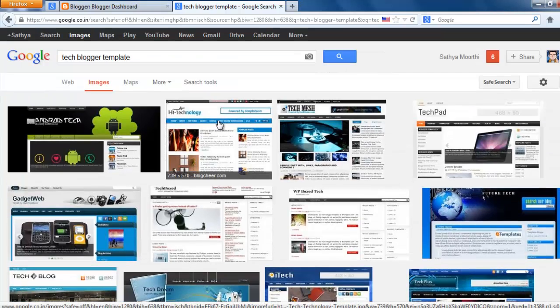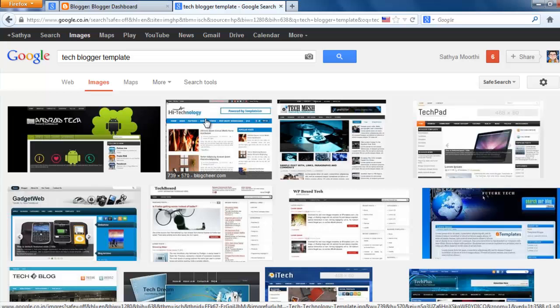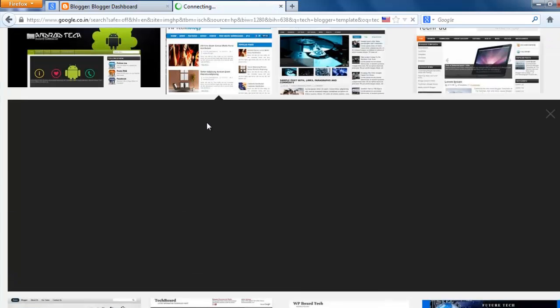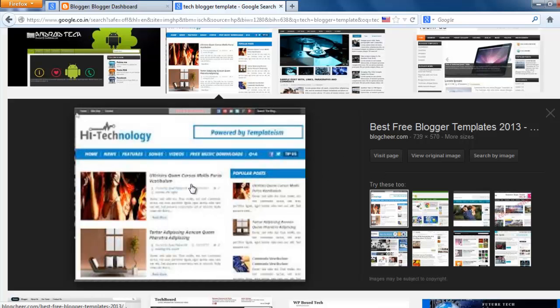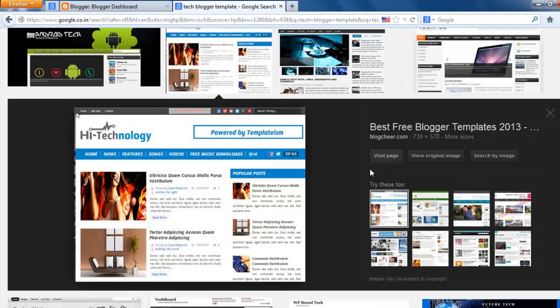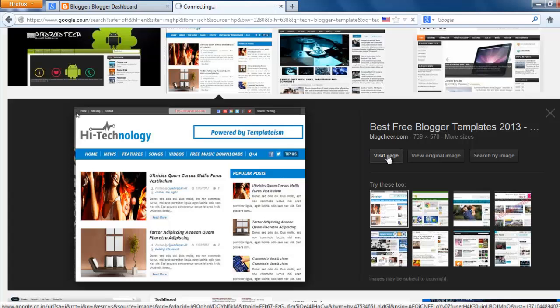I think this one is good, high tech technology. Click that. That image is now loading clearly. I think this one is good for my tech website. Then click visit page.